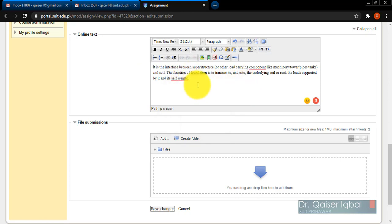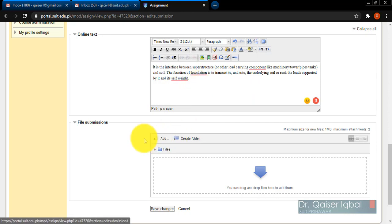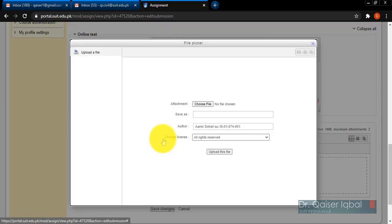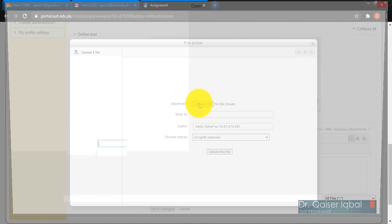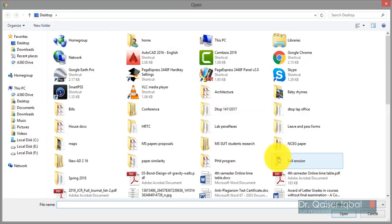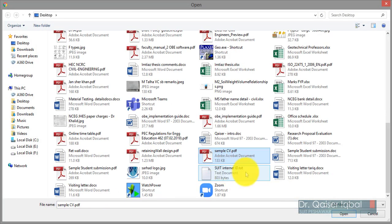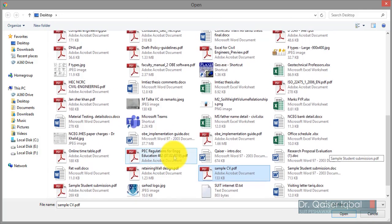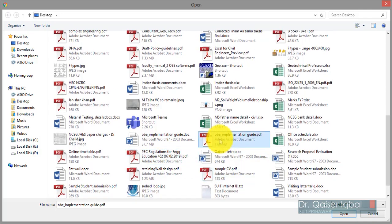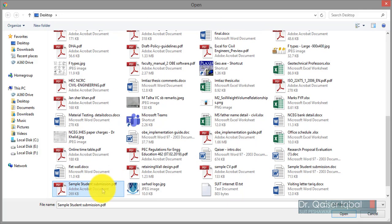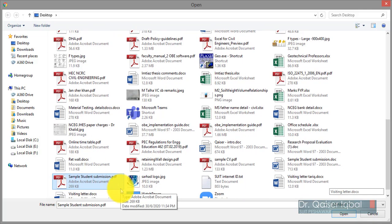If students want to add a file, click on the 'Add' button, choose file, and then choose from the desktop. Over here you can see 'Sample student submission' - you can see this is the same file.